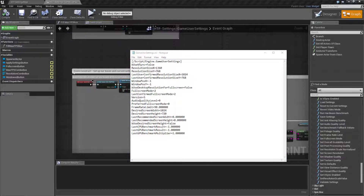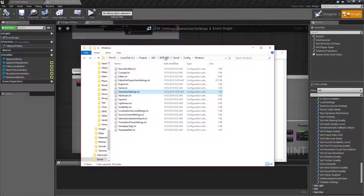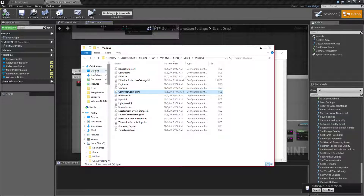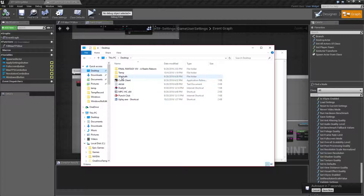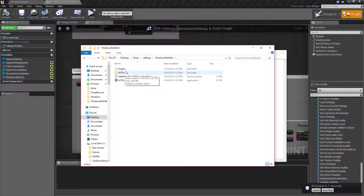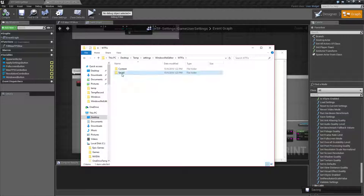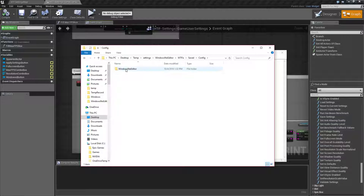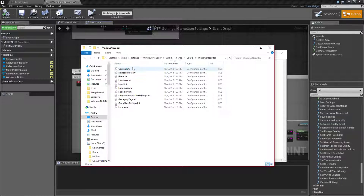Let me show you that here. In my example, it'll be under my project name, saved, config, and then Windows, which is my platform version. If you're inside of a built version of a game, it'll be under the project name, under saved, config, then you have the version, which is Windows no editor, and then you'll have your game user settings down here.